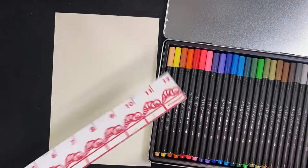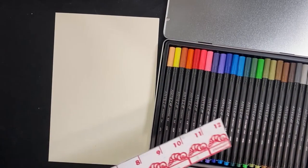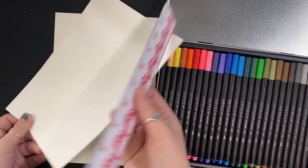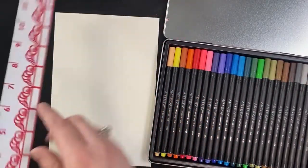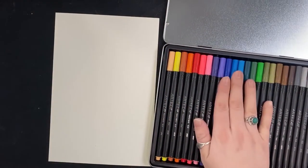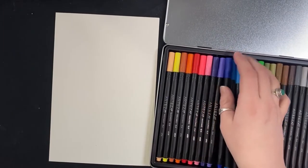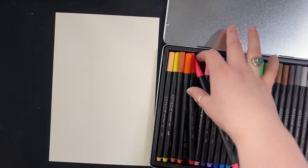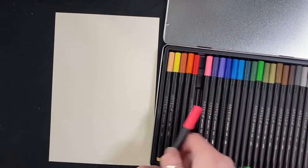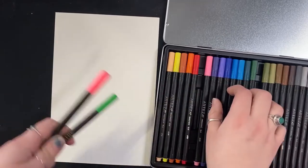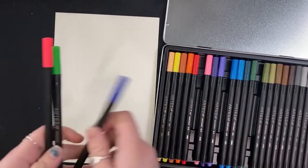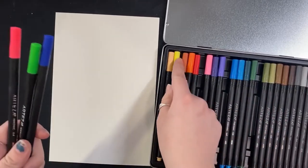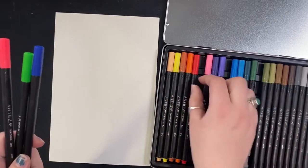You're going to need a ruler for this one, or just any sort of straight edge. Another piece of paper also works perfectly fine for this. I'm going to end up using a ruler. I'm going to have you pick your four favorite colors. So for me, I'm going to do maybe pink, green, blue, and let's go orange.